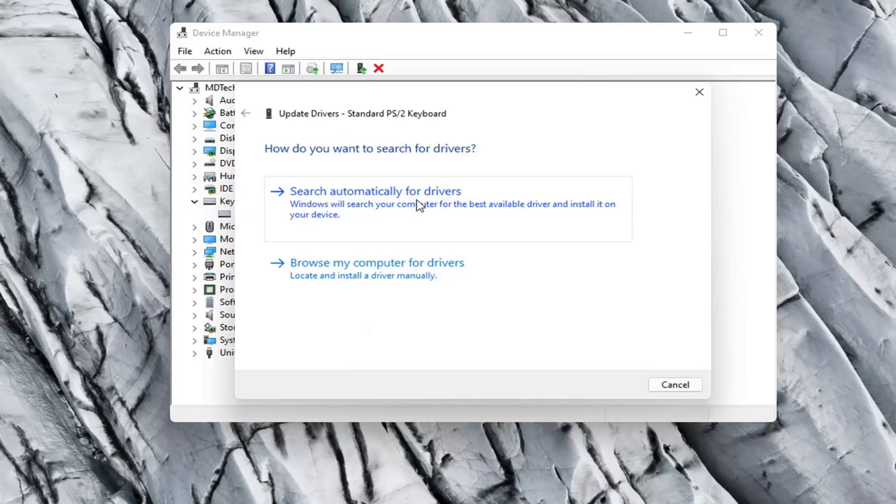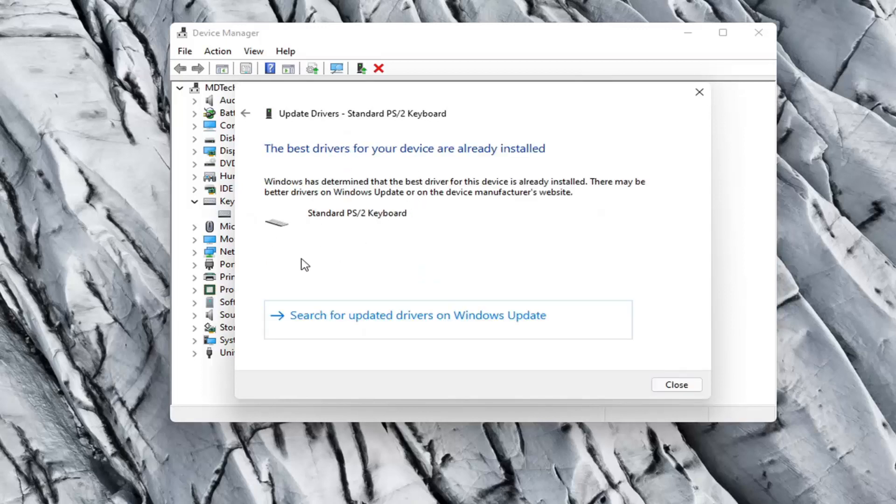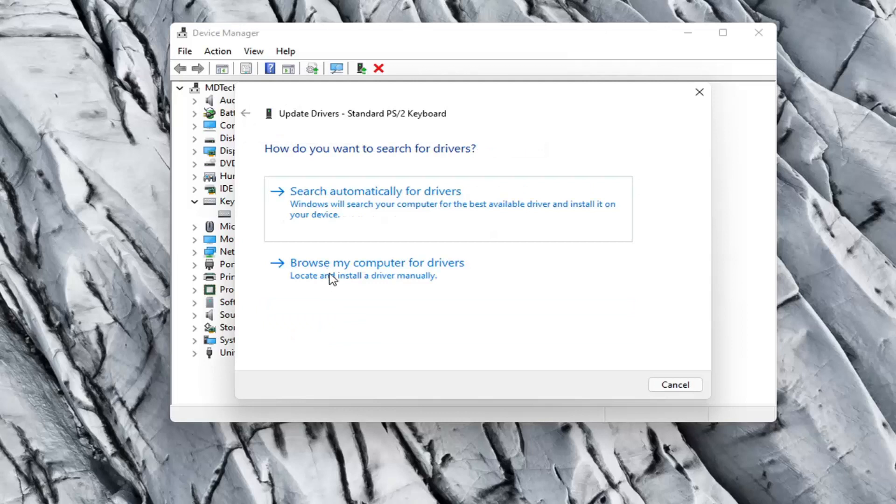Select search automatically for drivers. See if it finds anything. Otherwise you can click the back arrow and then select browse my computer for drivers.